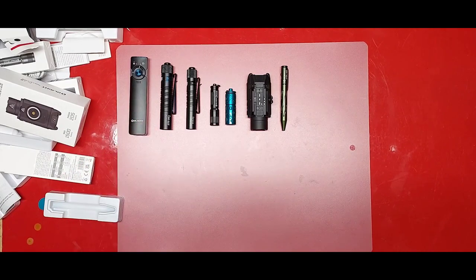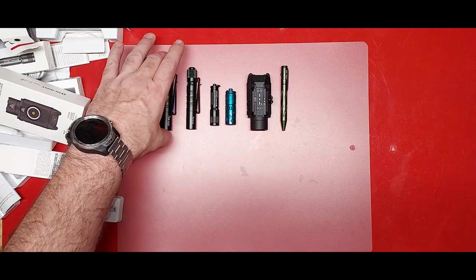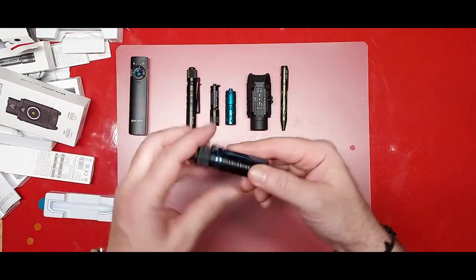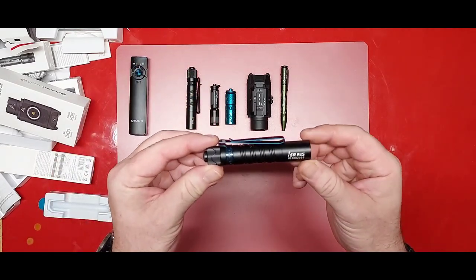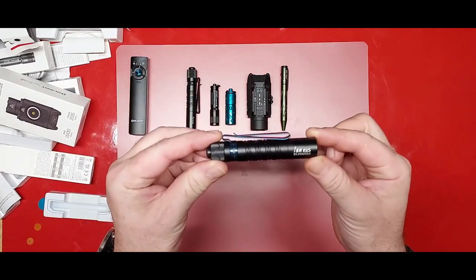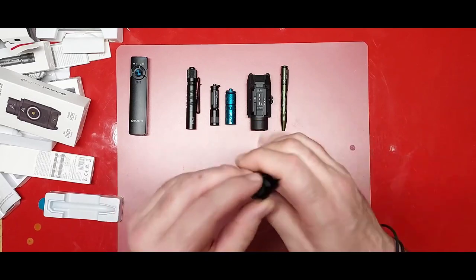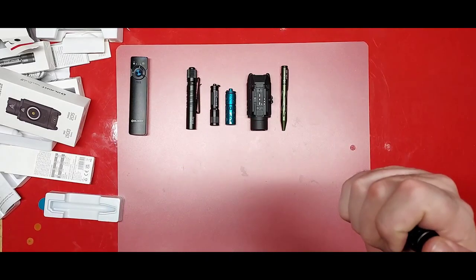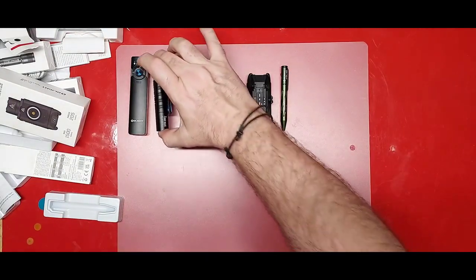And so I've always wanted to get their EDC flashlights, like the i5R. I've been dying to get a hold of one of these. So yeah, super excited to check all this out.